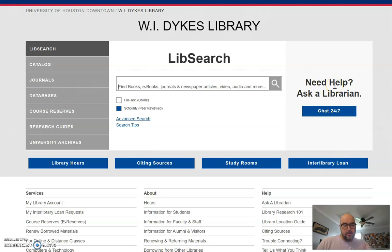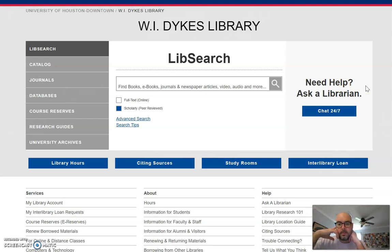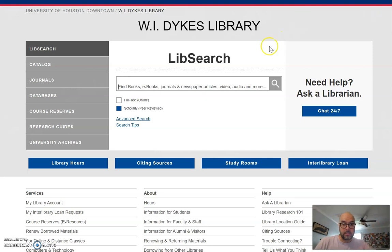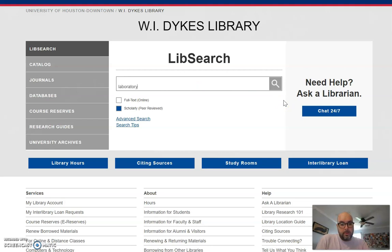Let's say your thesis for Essay 3 is that the United States needs to adopt stricter laboratory guidelines for handling dangerous viruses — that's timely given the coronavirus situation. First, you have to come up with a list of keywords. Let's start with 'laboratory protocols,' which means guidelines for laboratories, and search on the UHD library web page.